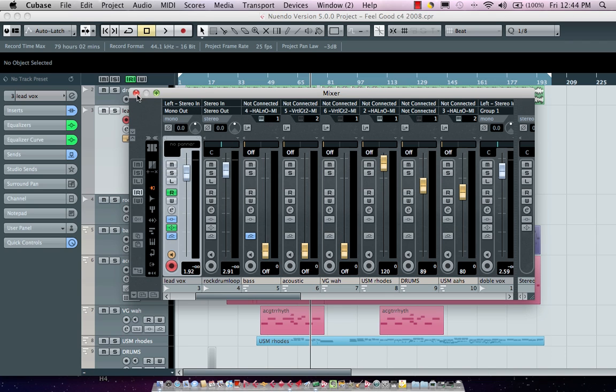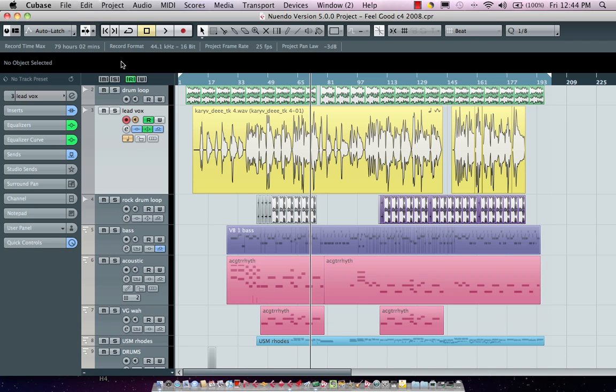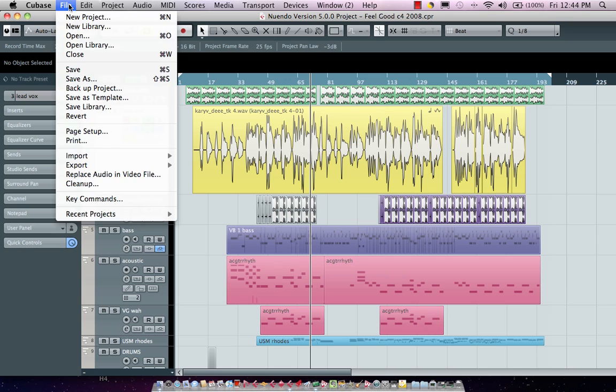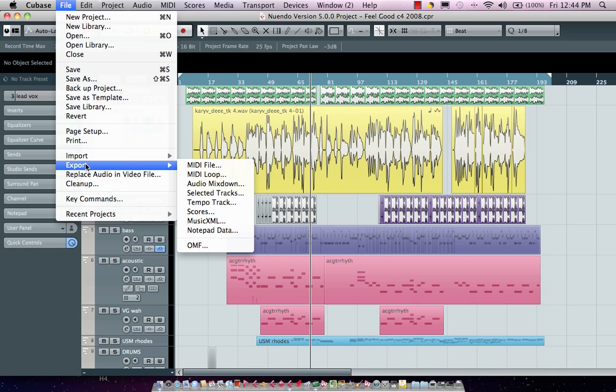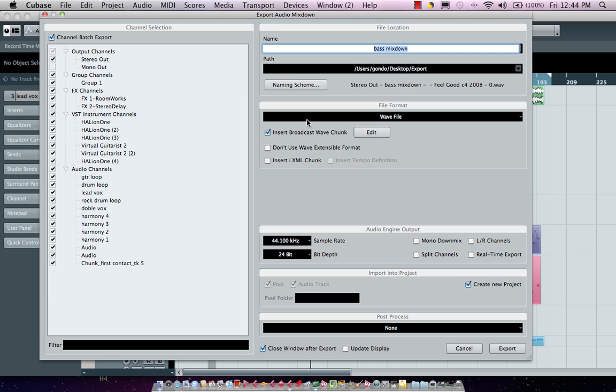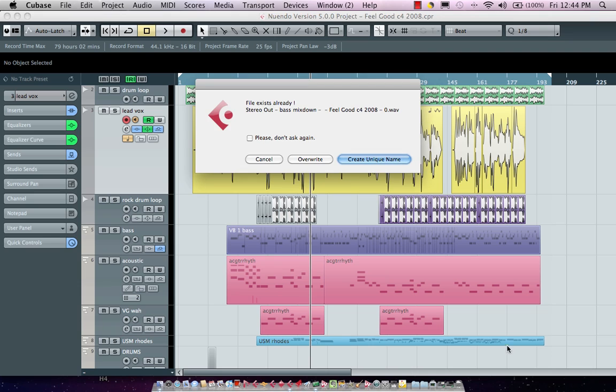I could have this automatically create a new project for me, choose the sample rate, the bit depth. I could also incorporate these directly into the project as audio tracks and into the pool and now I'll just click export.